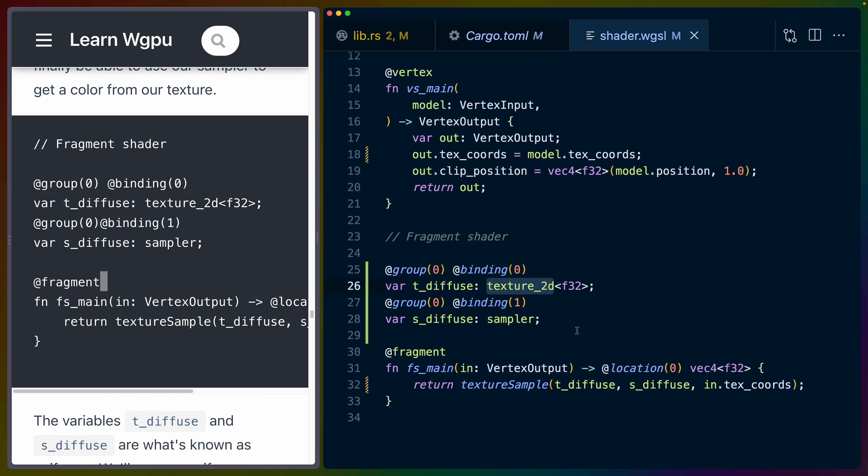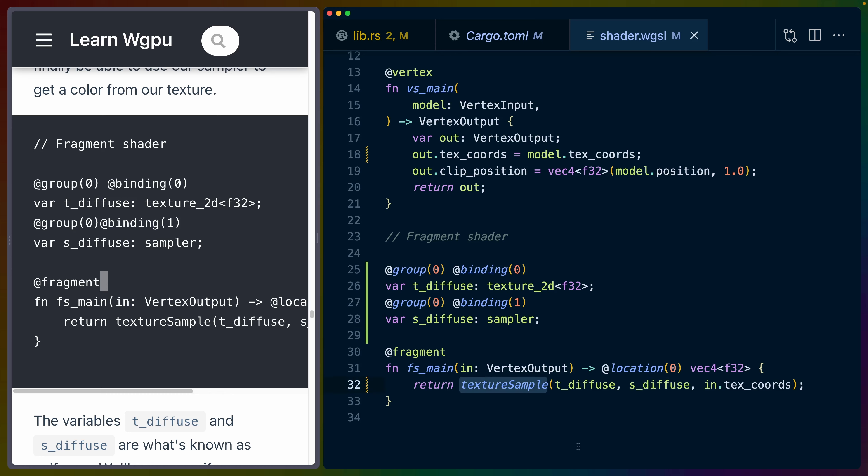WGSL has a couple of types that we can use for these automatically. This is going to be called tdiffuse for whatever reason. I think they're trying to say texture diffuse here. But it's going to be a texture 2D type and it's going to be indexed by F32s. So our x and y value are going to be an F32 to get a value out of this. And then we have our sampler, sdiffuse with a sampler type. We can see this texture sample that we talked about earlier from the WGSL spec. This texture sample function takes the texture 2D as the first argument, the sampler as the second argument, and the xy coordinates as a VEC2 for the third argument. And this returns us a pixel value.